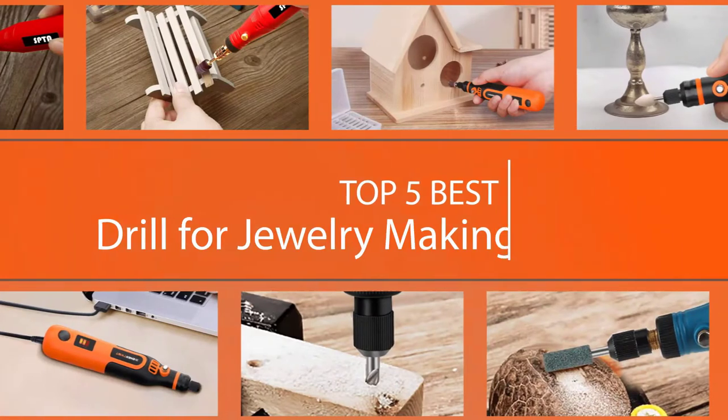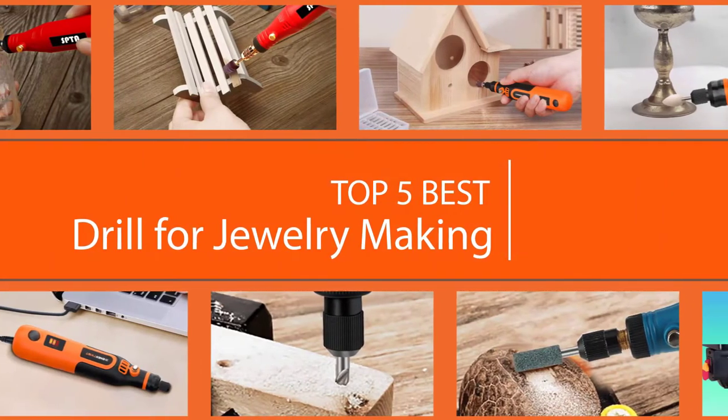Here are the five best drills for jewelry making, so let's dive into the video.